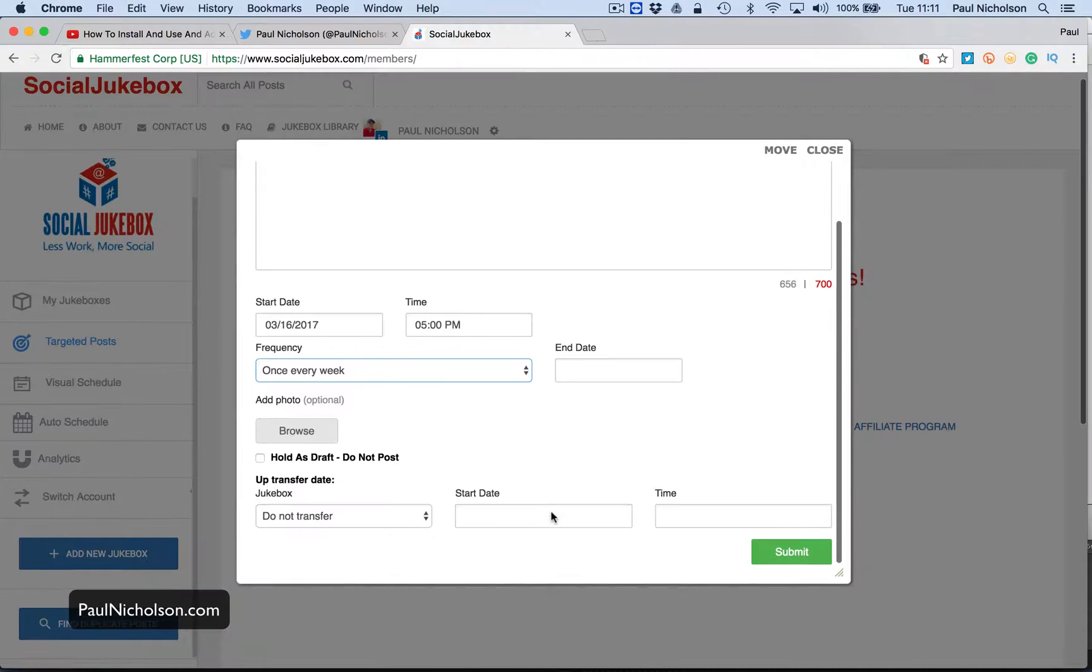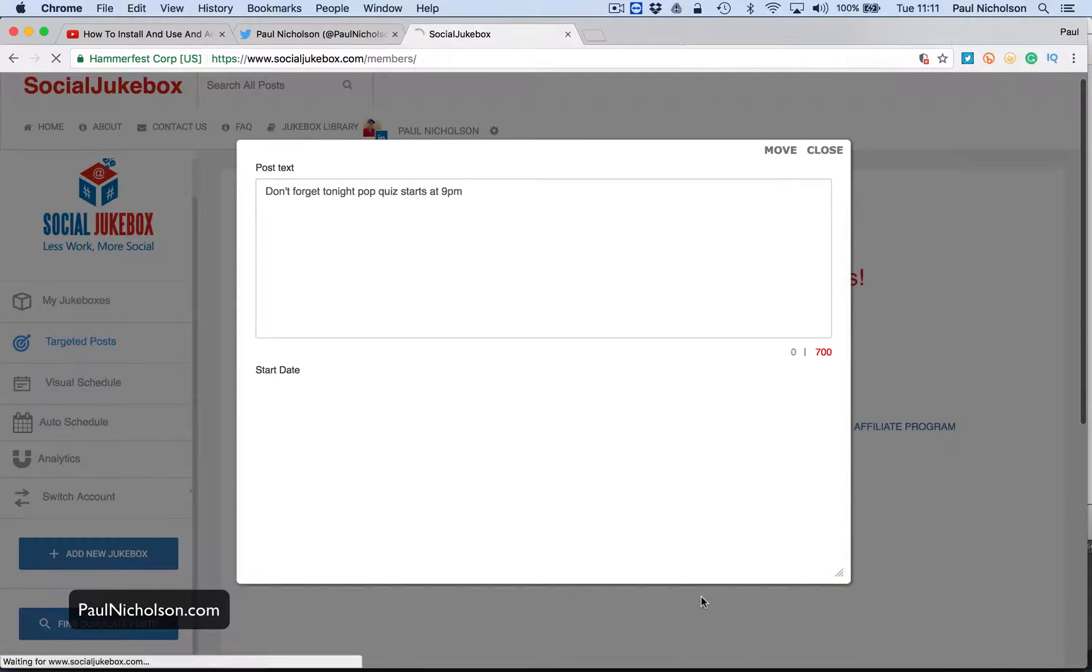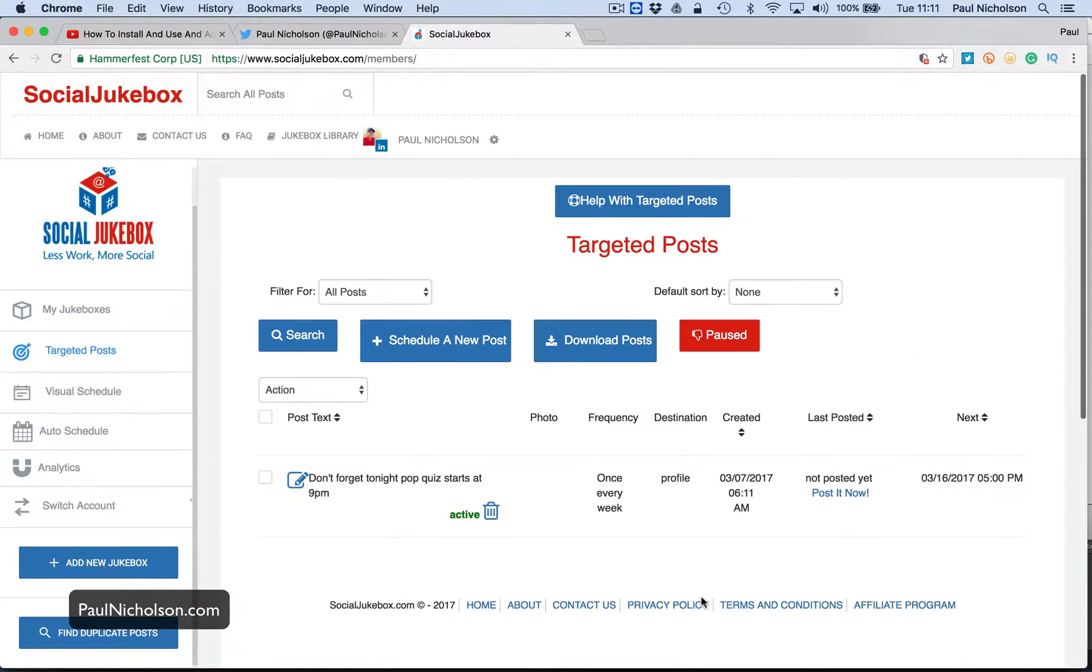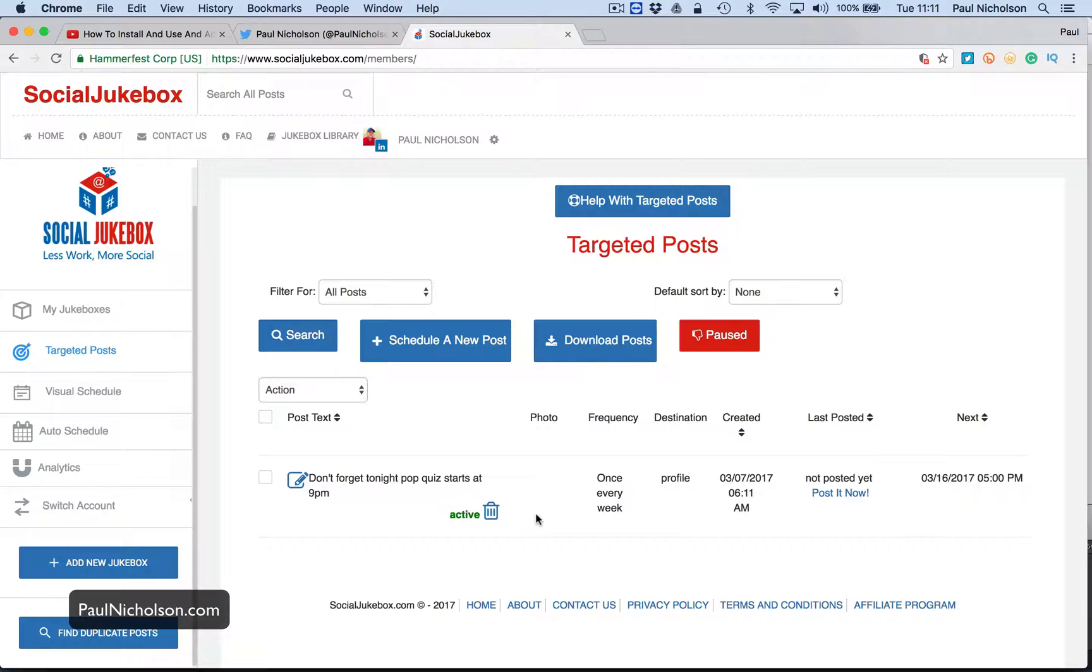end date, leave blank, add a picture and submit. And that will then post that tweet or LinkedIn message or Facebook post every Thursday at 7pm telling people to come to the quiz at 9pm.